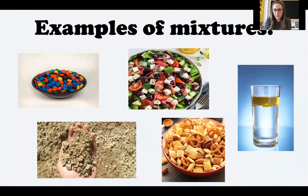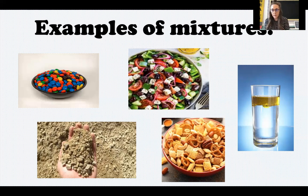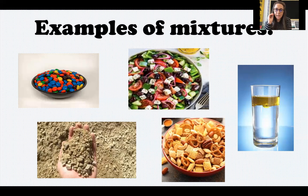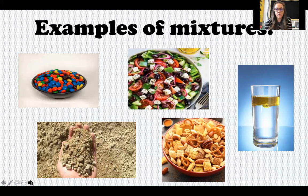In the density column experiment, we learned that oil is less dense than water. Oil does not dissolve or break down in water — it sits on top of the water. So all of these things are examples of mixtures. We have two or more ingredients combined together, they can be easily separated, and the ingredients do not change properties. They keep their physical properties — the same size, shape, color, all of that.